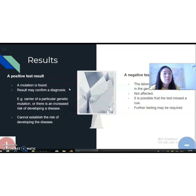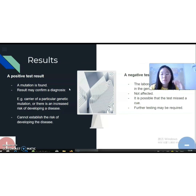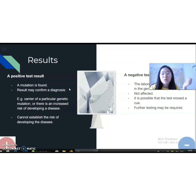What does a negative result mean? A negative result means that the lab did not find a change in the gene, chromosome, or protein they examined. This result can indicate that the person is not affected by a particular disorder, is not a carrier of a specific genetic mutation, or does not have an increased risk of developing a certain disease. However, it is possible that the test has missed some important cues, due to the fact that many tests cannot detect all genetic changes. In this case, further testing may be required to confirm a negative result, because you always need to be certain.